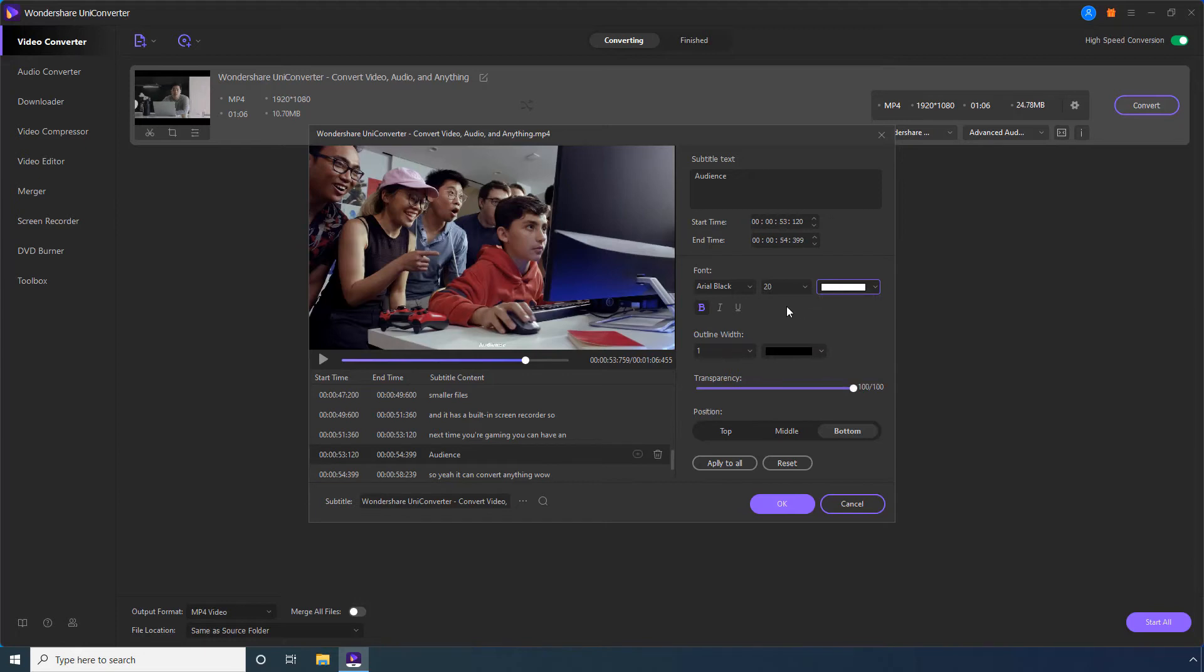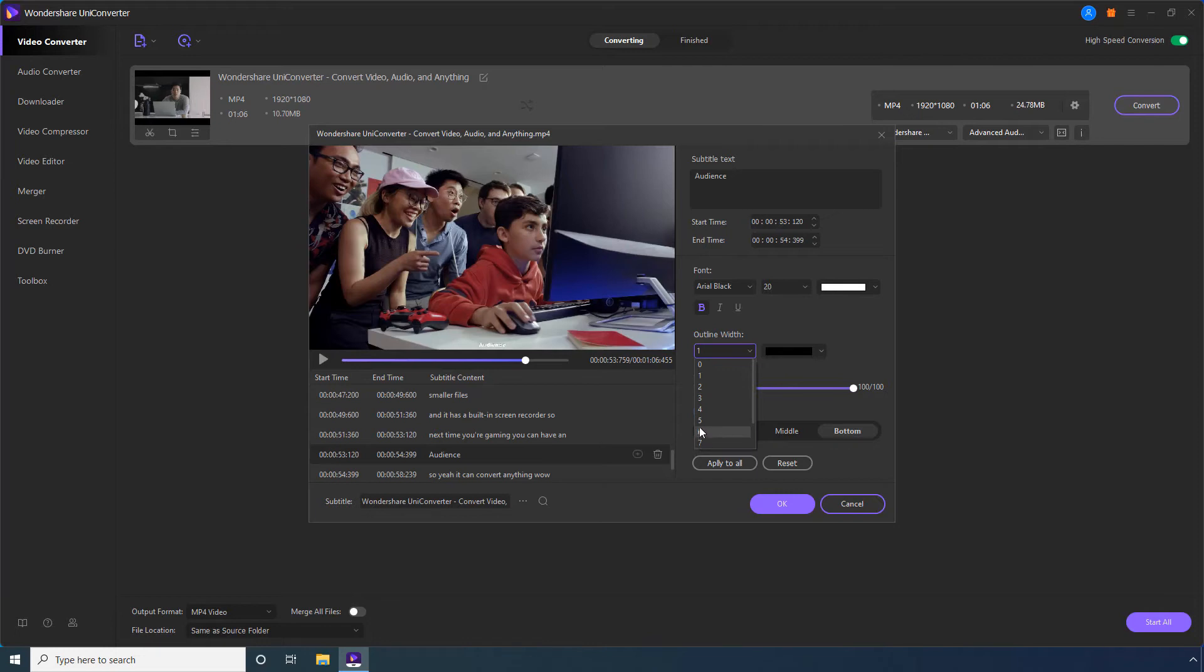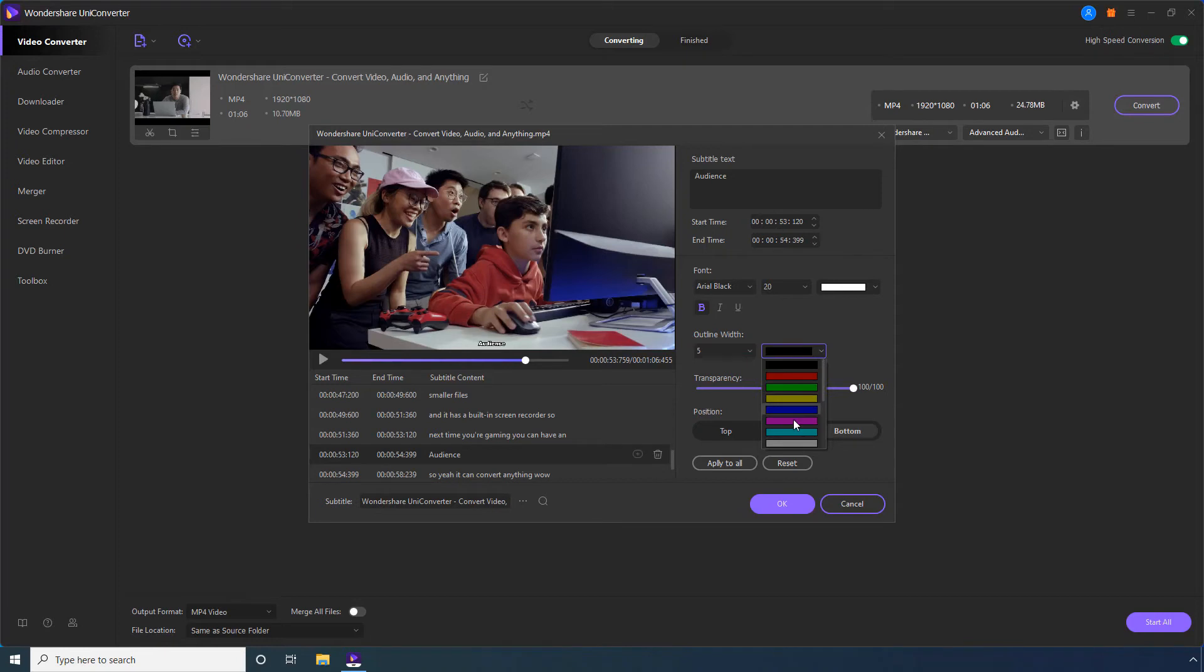You can also make the font bold or italicize or underline it using these three buttons. Optionally, change the outline width and the color of the outline using these drop-down lists.